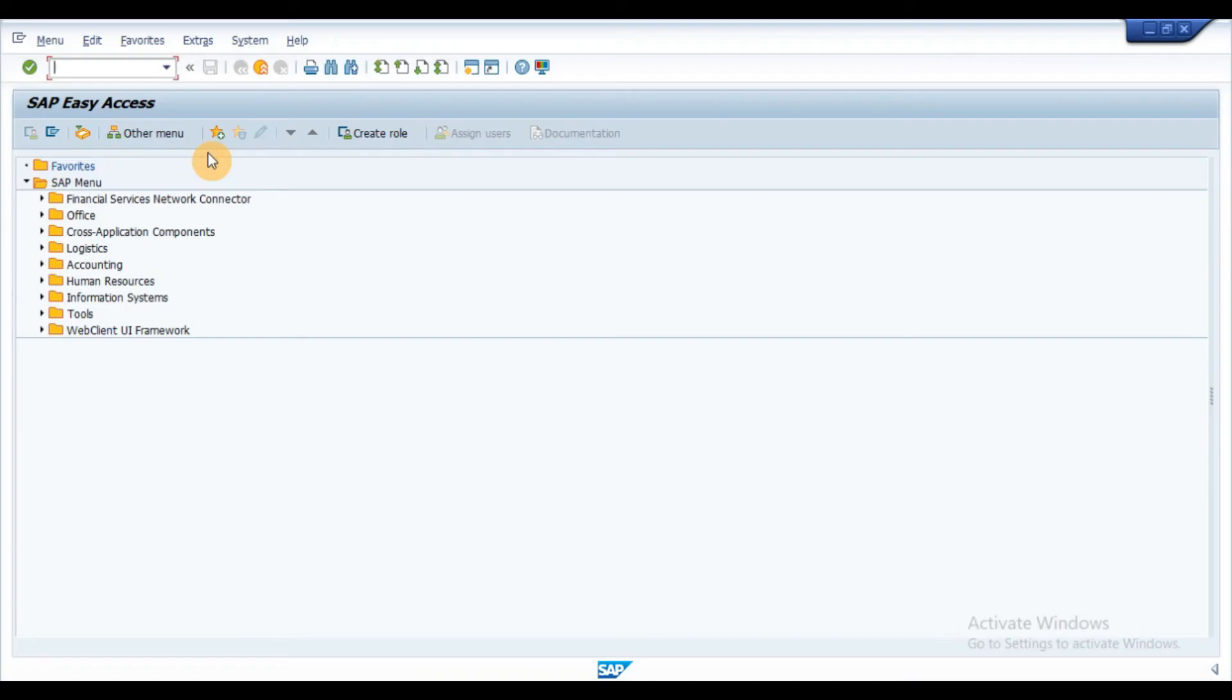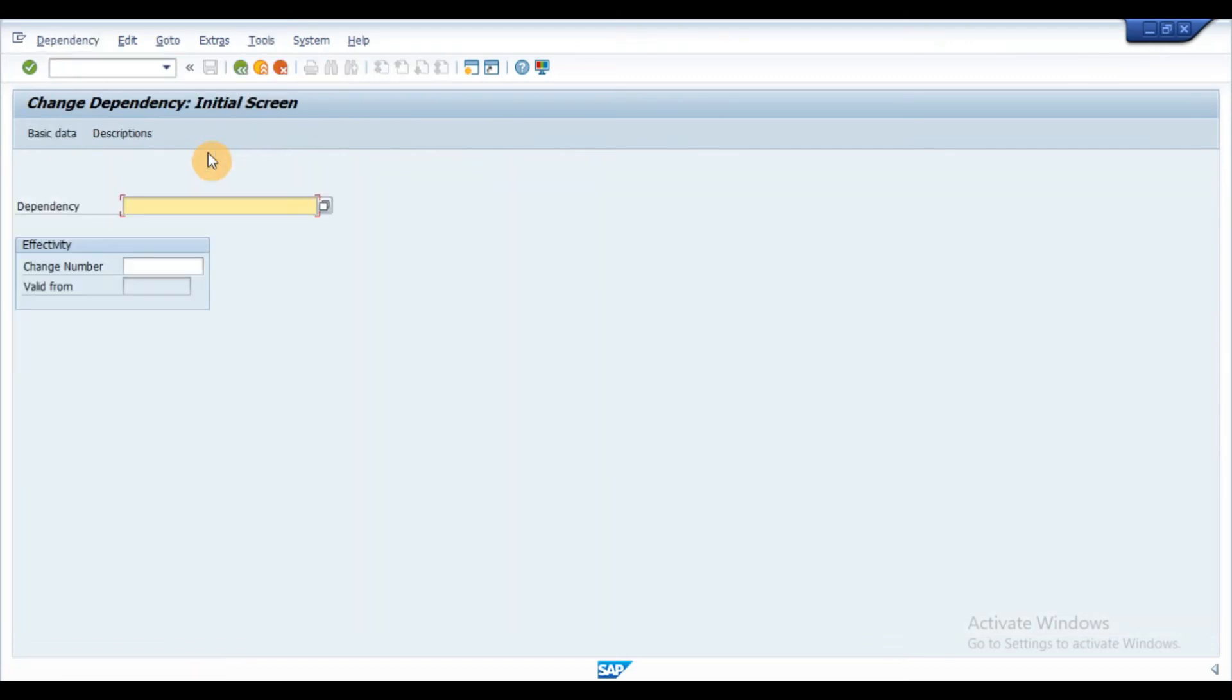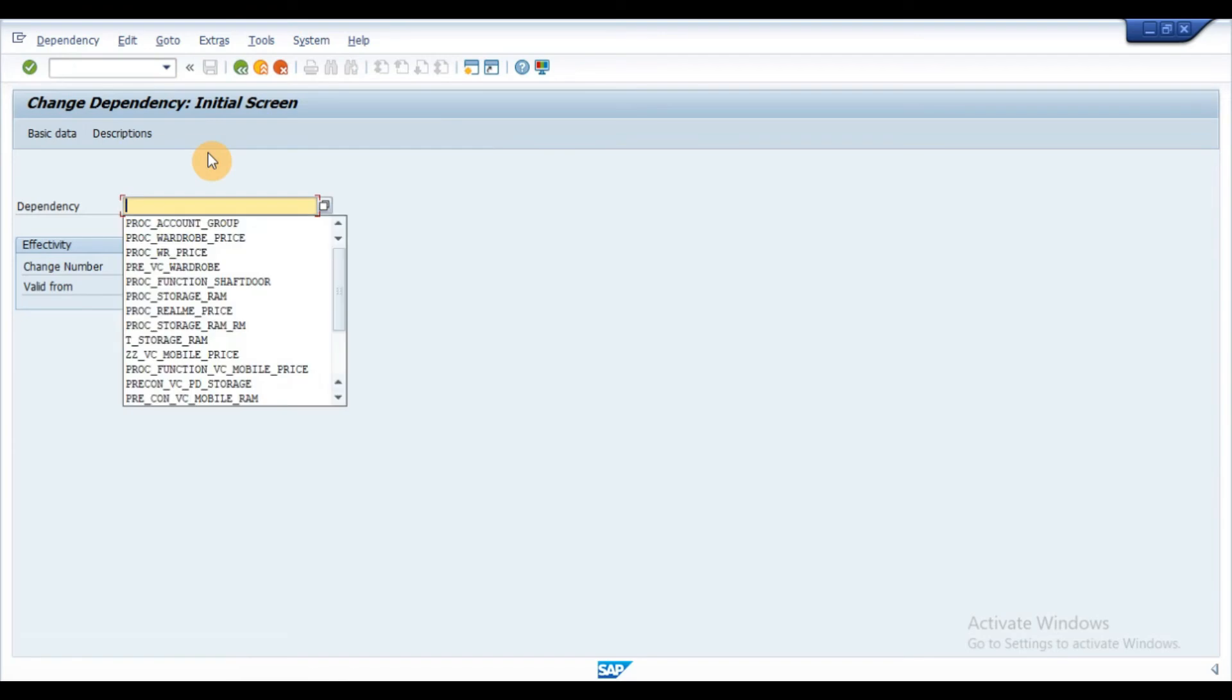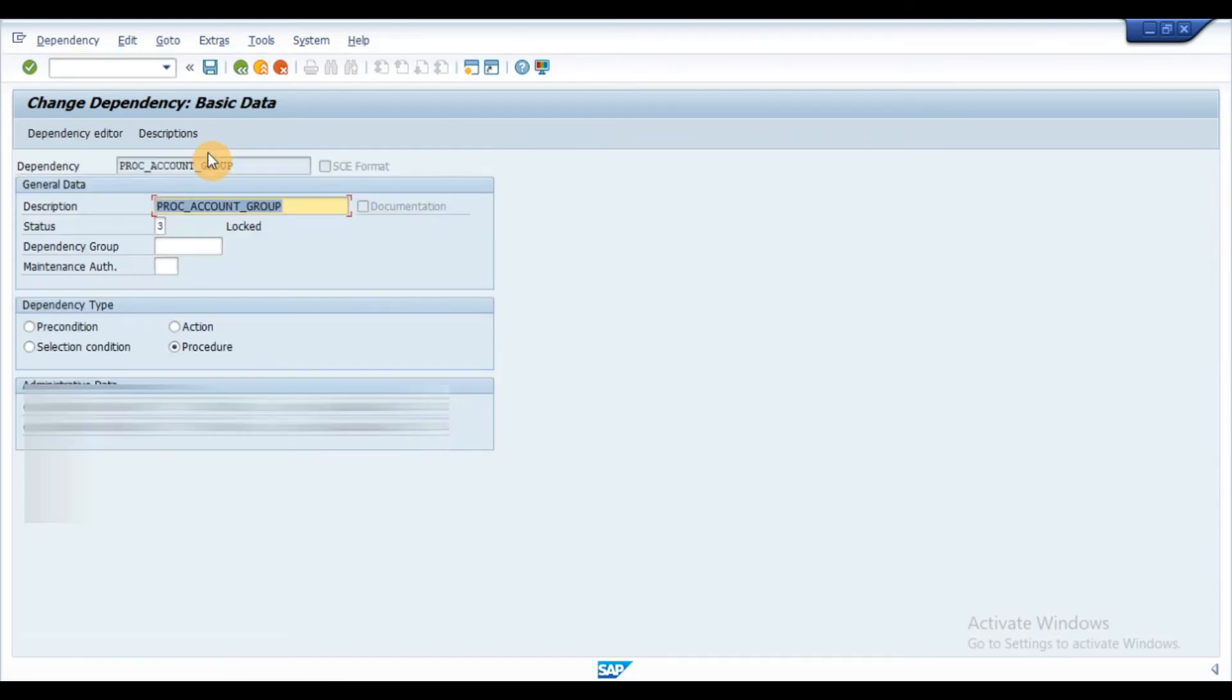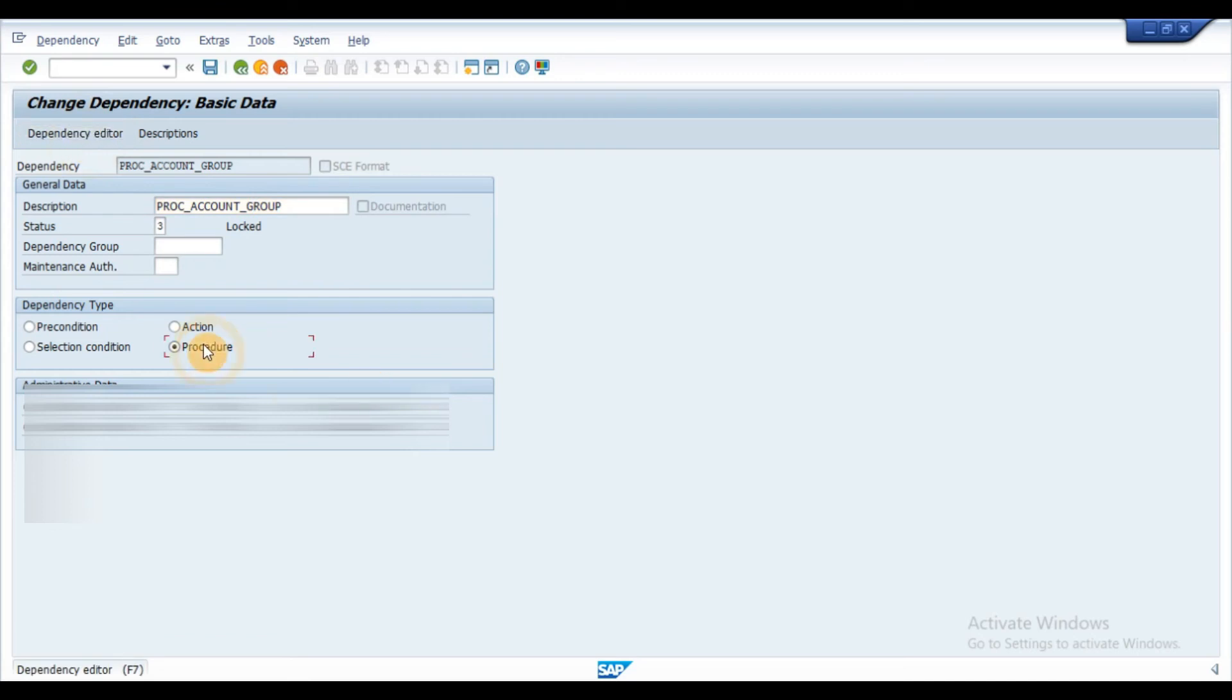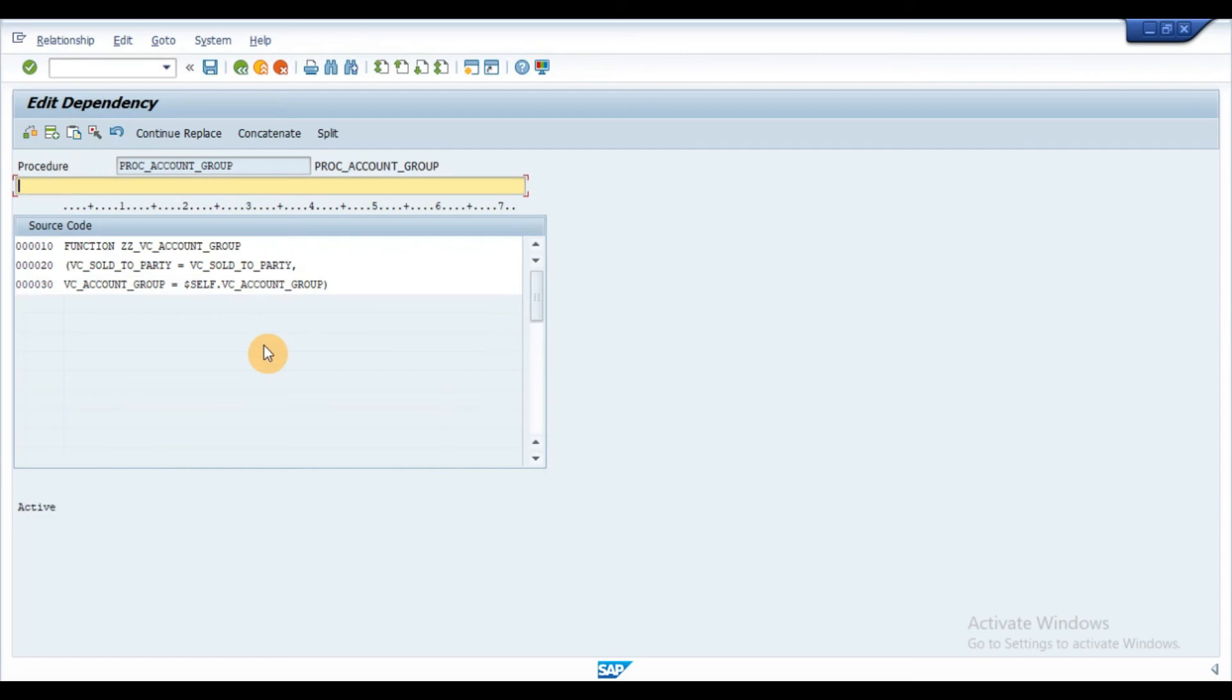In order to call the function, we need to create a procedure in the transaction CU01. Enter the procedure name and press enter. Enter the description and click on dependency editor button. Enter the syntax function with function name and characteristics as shown on the screen.